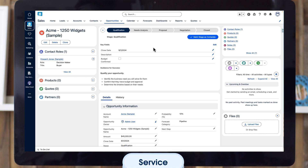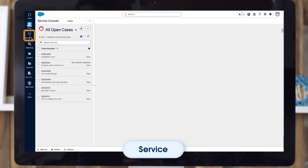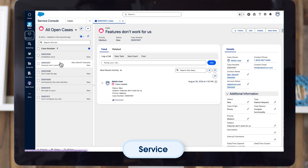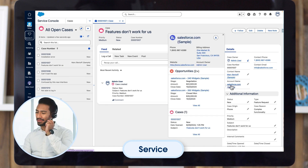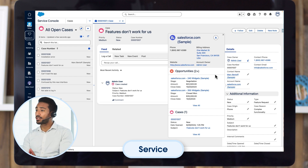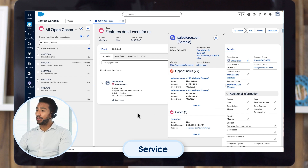You might develop flows that combine open opportunities and new cases to alert reps or AI agents to take action. If we jump over to service, we can see that cases have been logged that are connected to accounts with open sales opportunities. We'll want to pay close attention to those and perhaps use AI-driven support tools to transform customer service into customer delight.